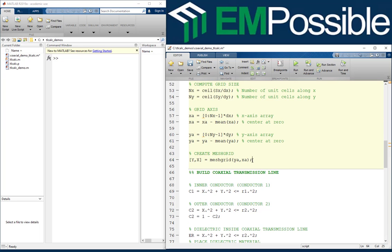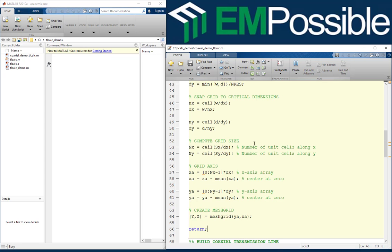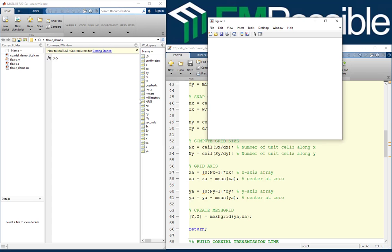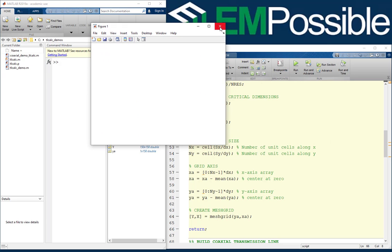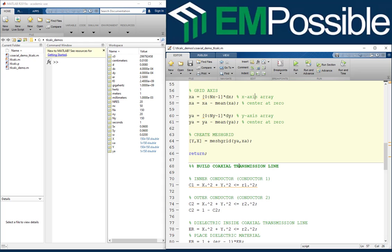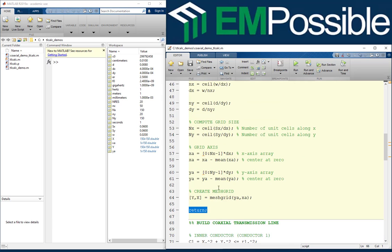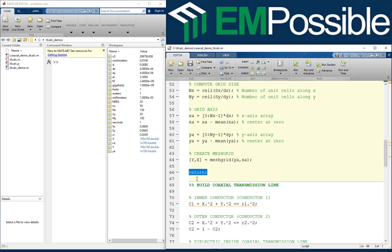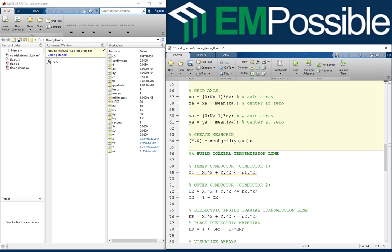I'm going to stop the code here by typing return. What's going to happen is that when I run the code, MATLAB is going to stop at this line. Let's click run to see if there are no mistakes — and I think we're good. This is a nice trick to troubleshoot your code: you can start writing small chunks of code, then type return to stop MATLAB there and verify you don't have any errors. So we can take off return now.